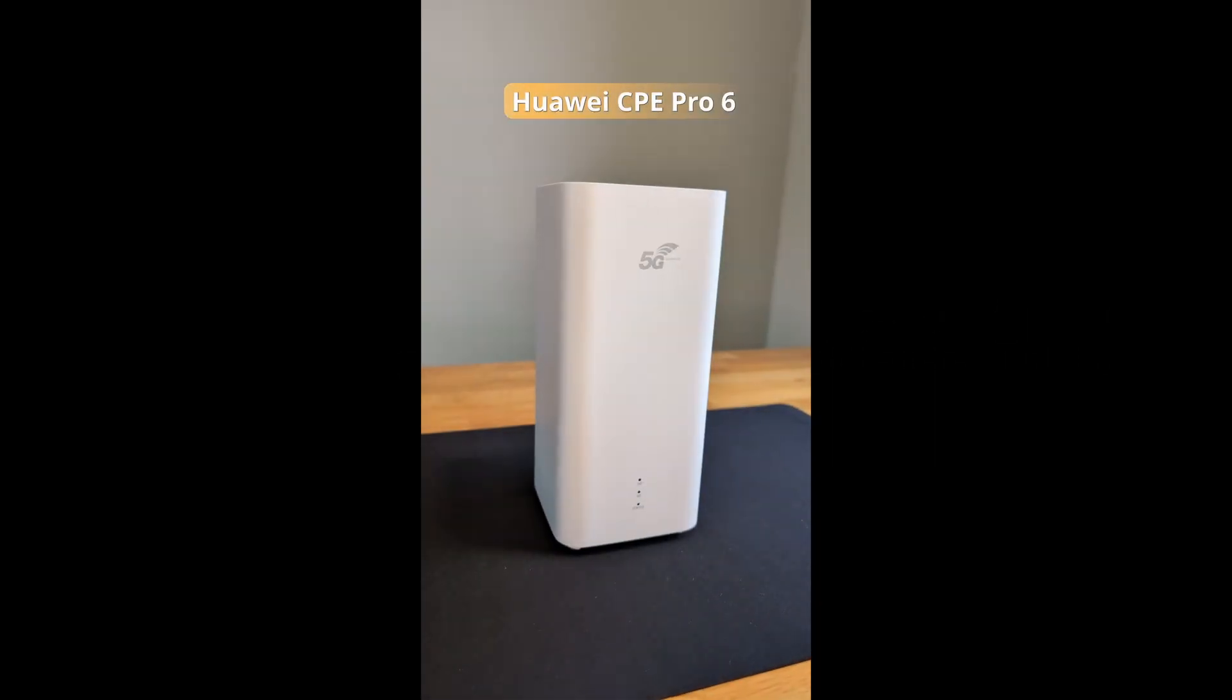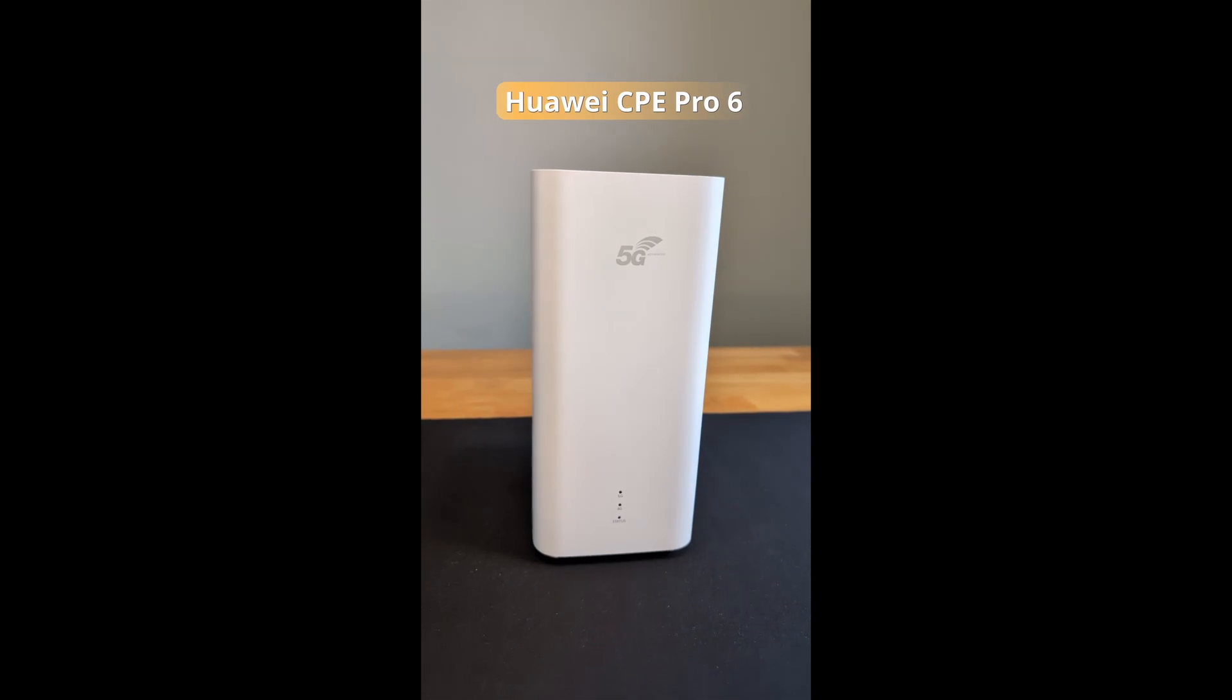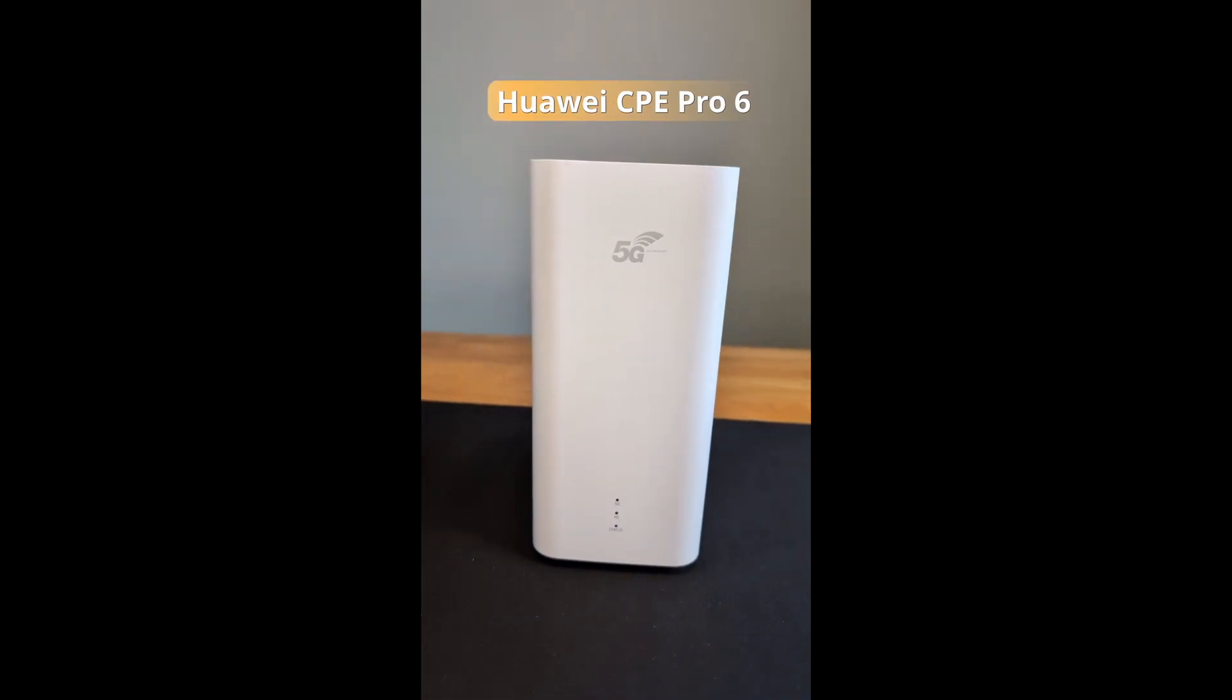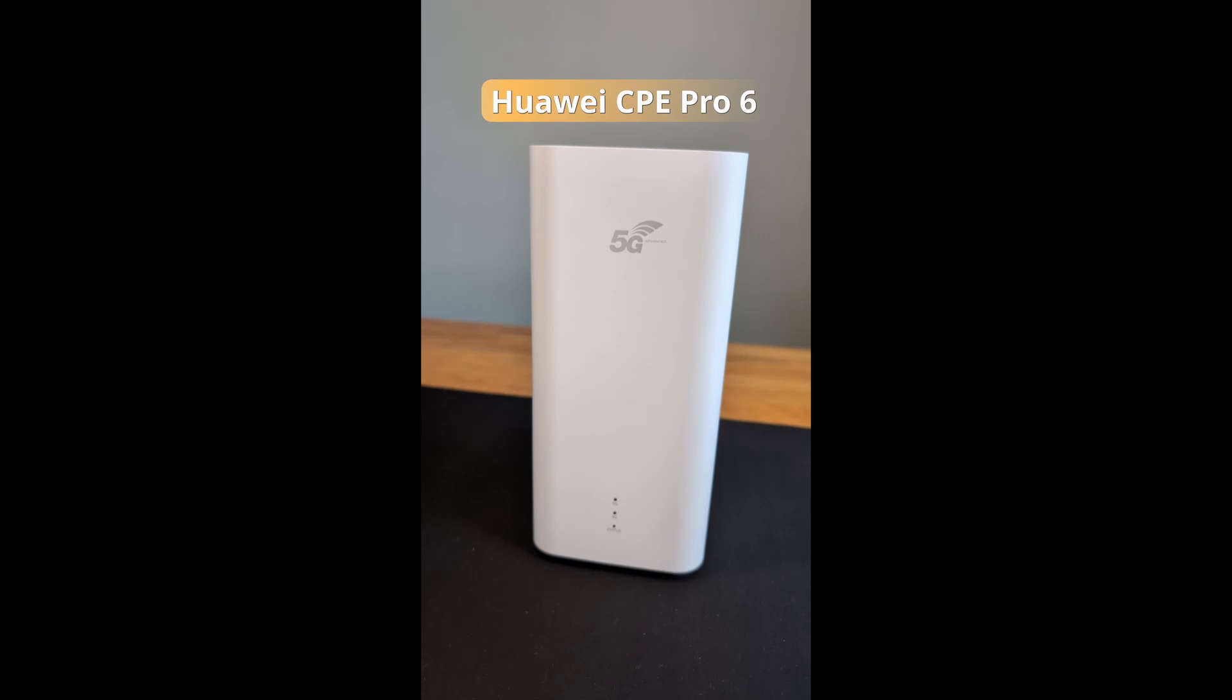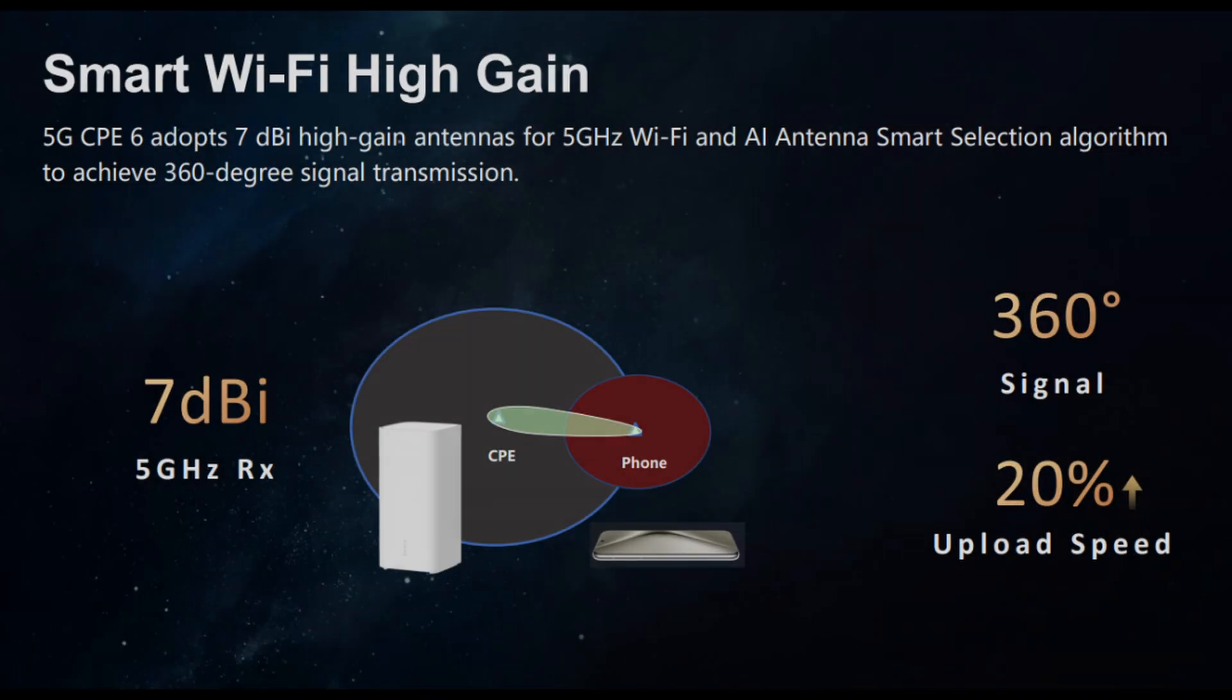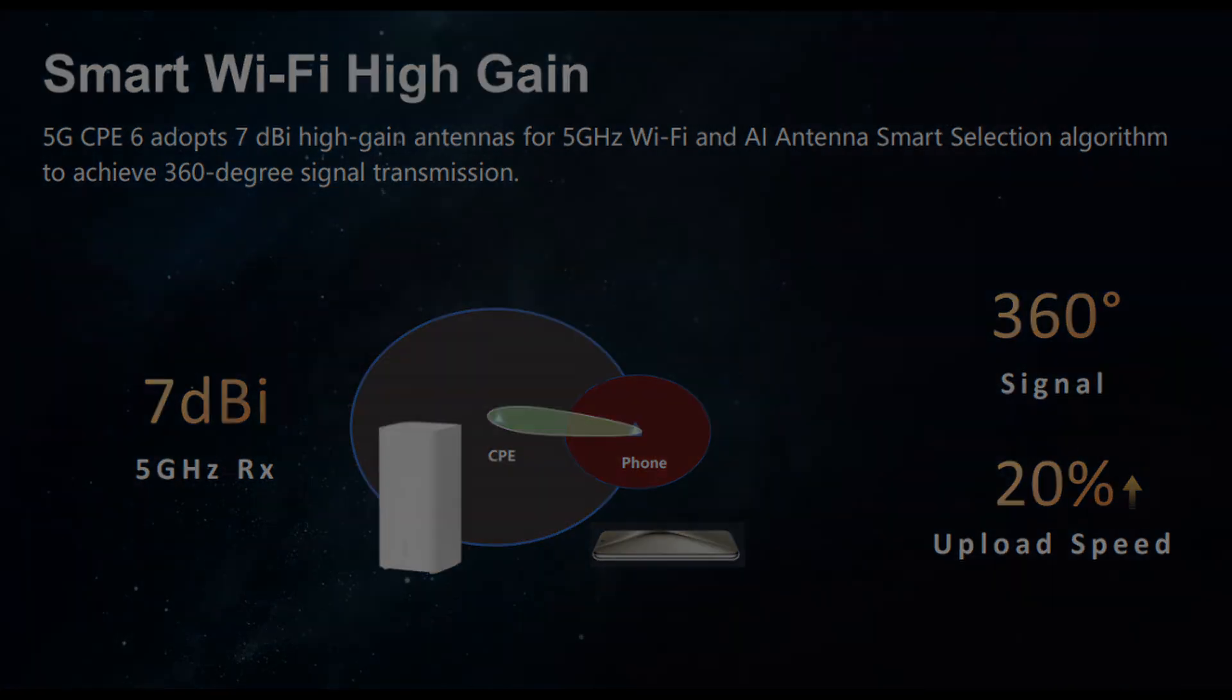Welcome to 5G Benchmark. Today, we're diving into the world of ultra-fast wireless, testing the real-world Wi-Fi performance of the Huawei CPE Pro 6. Now, the marketing promises are bold, lightning-fast speeds and cutting-edge Wi-Fi 7 technology. But the question is, does it actually deliver? Stick around, because the results and the actual capabilities were more surprising than we expected.